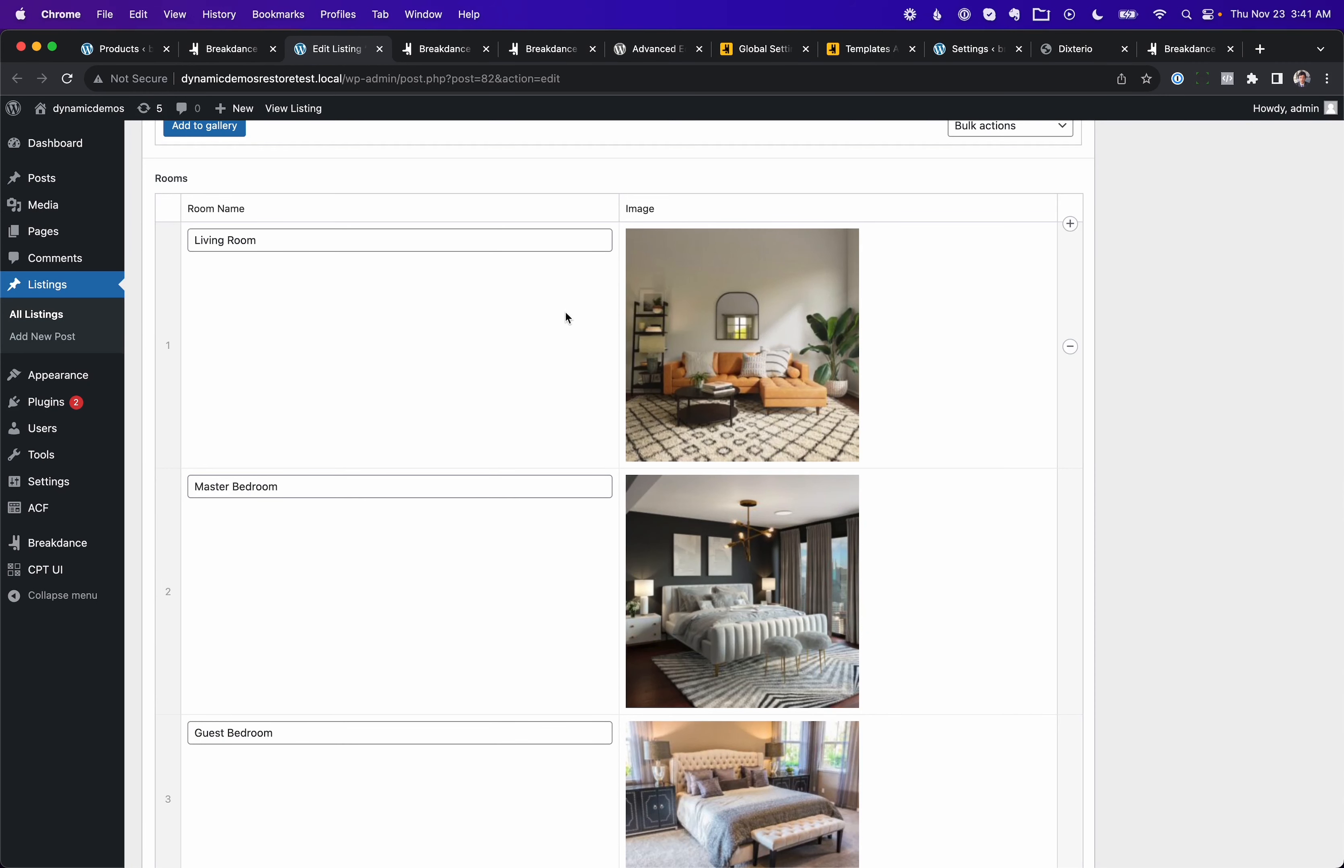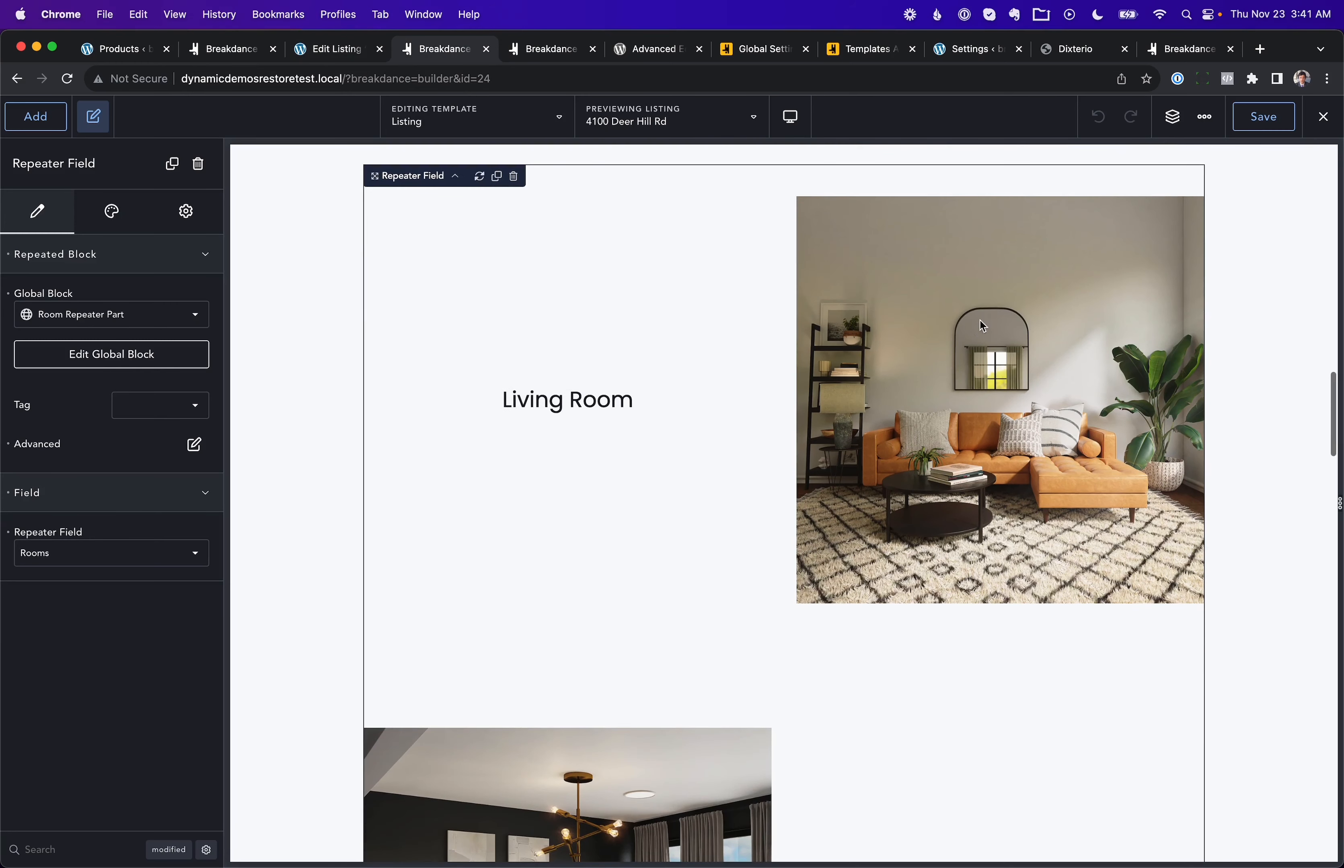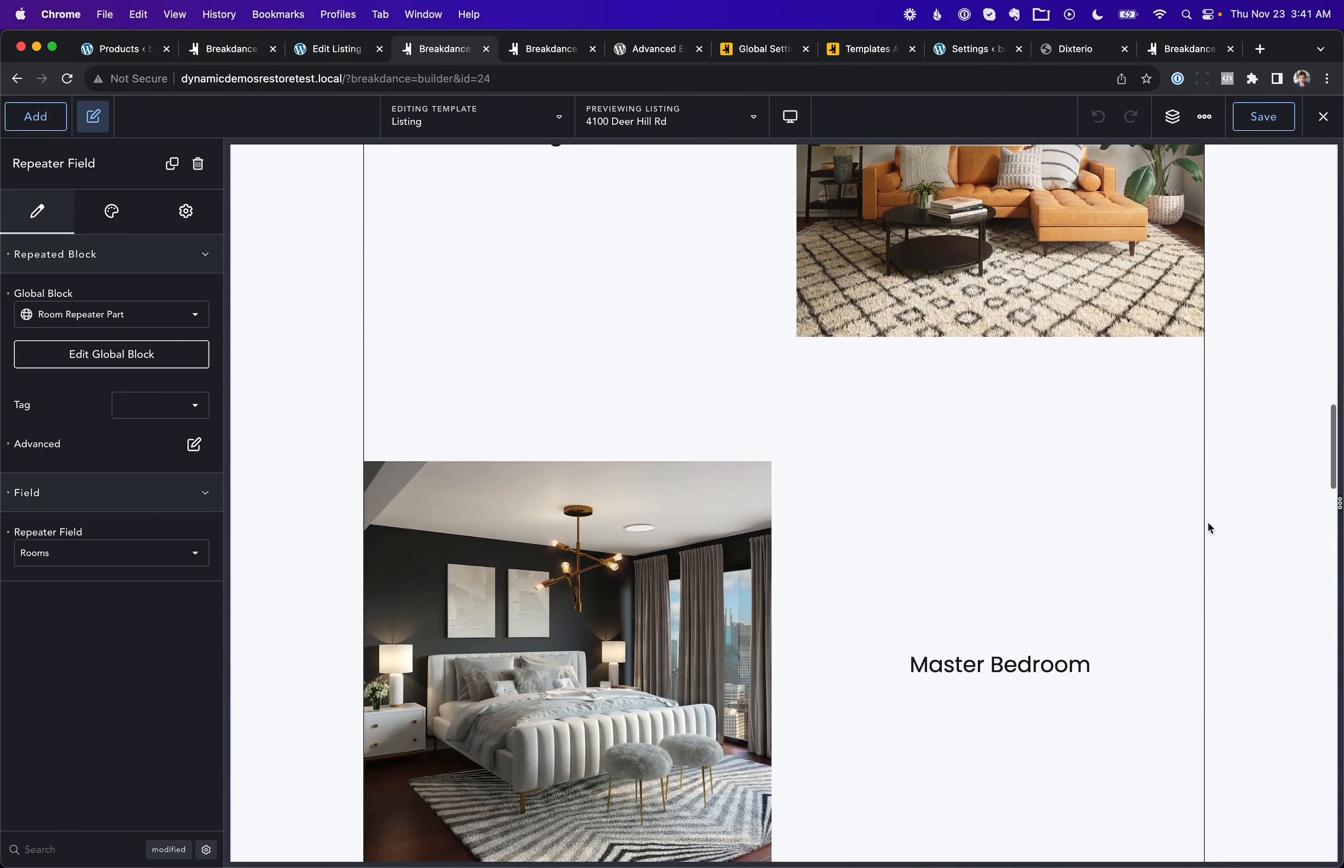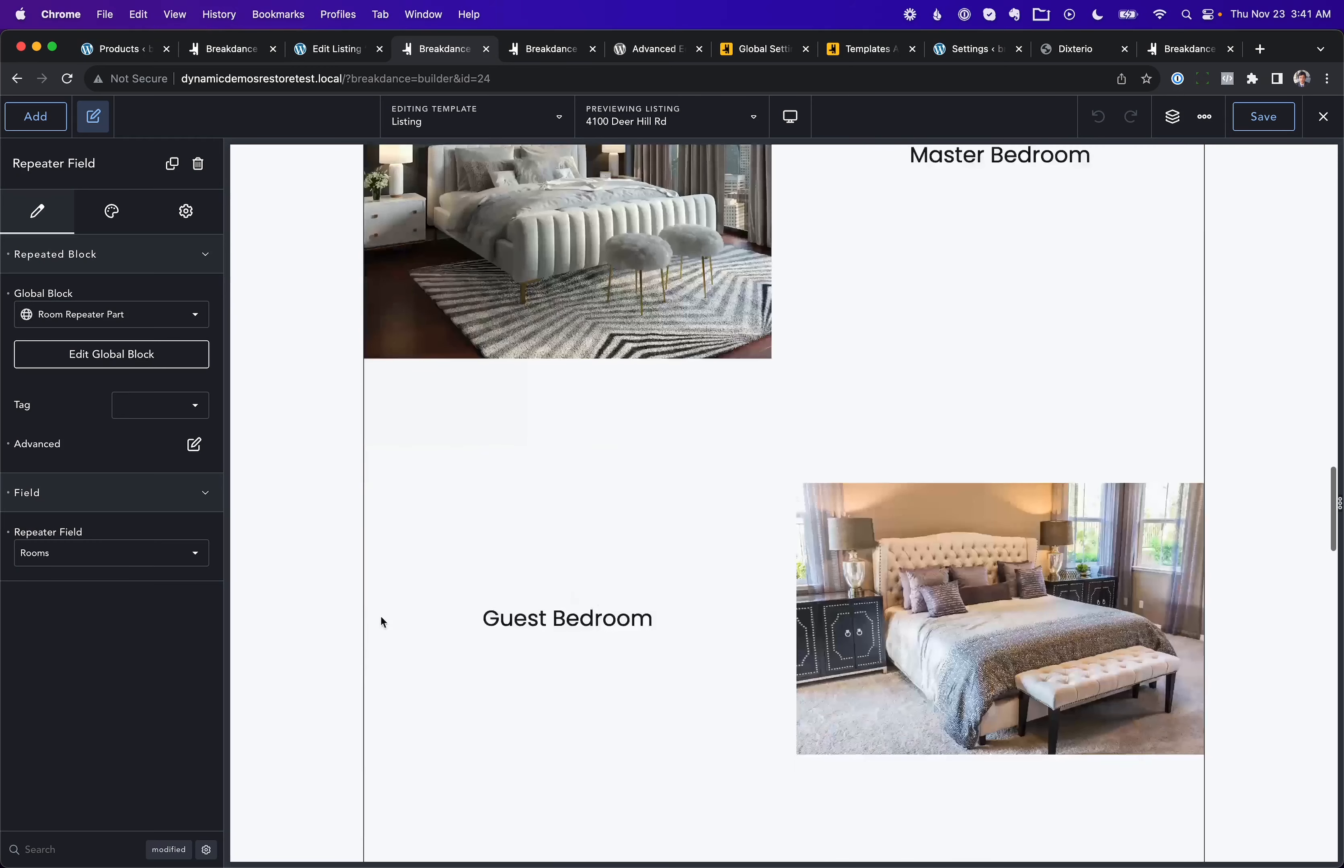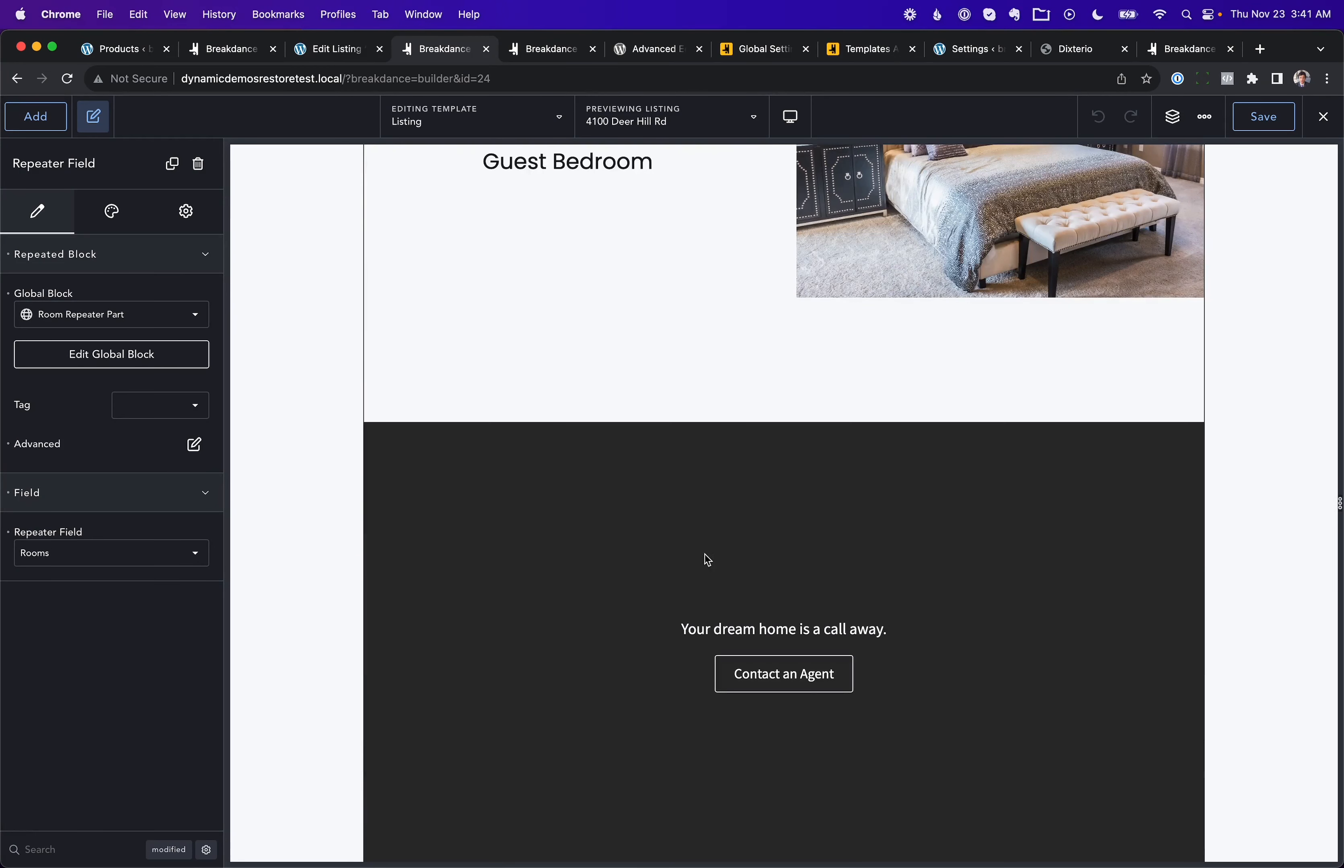So here we have a repeater field, and in Breakdance, you can now specify an alternate template. So you can do a layout like this: template 1, template 2, back to template 1. You can even specify a static item.